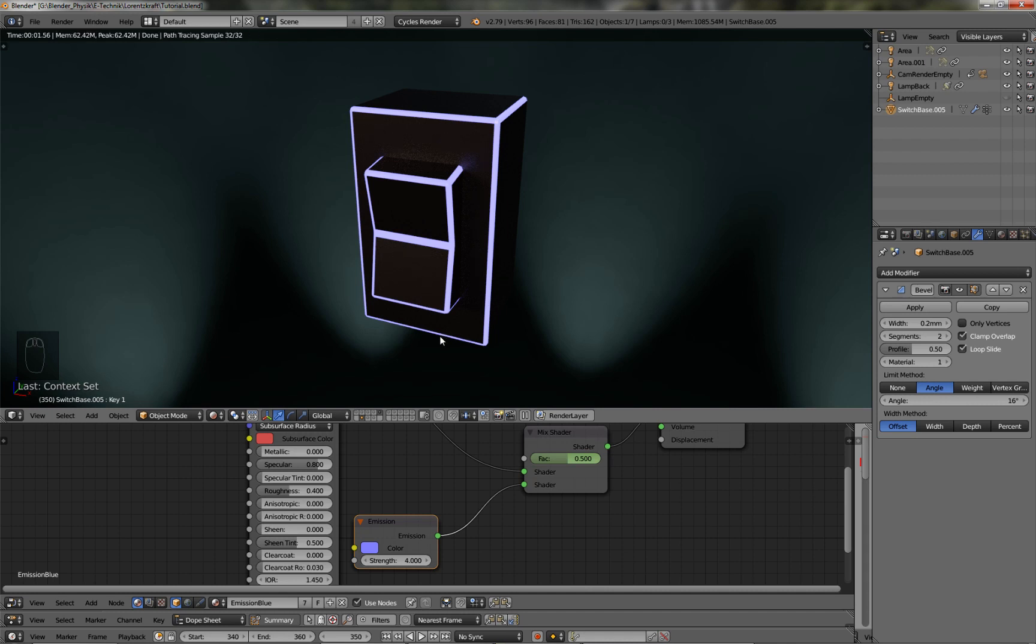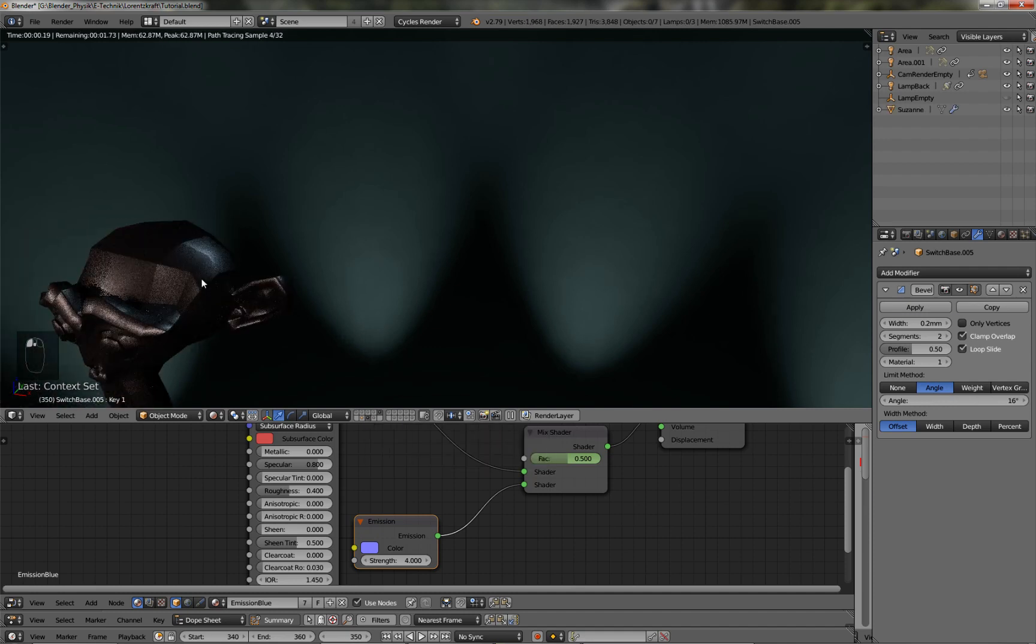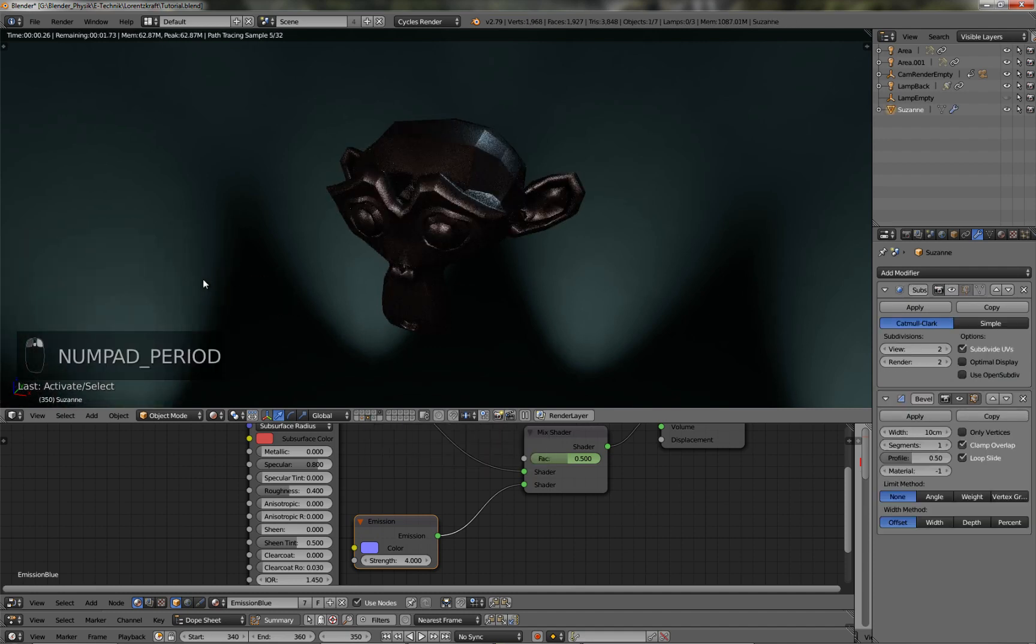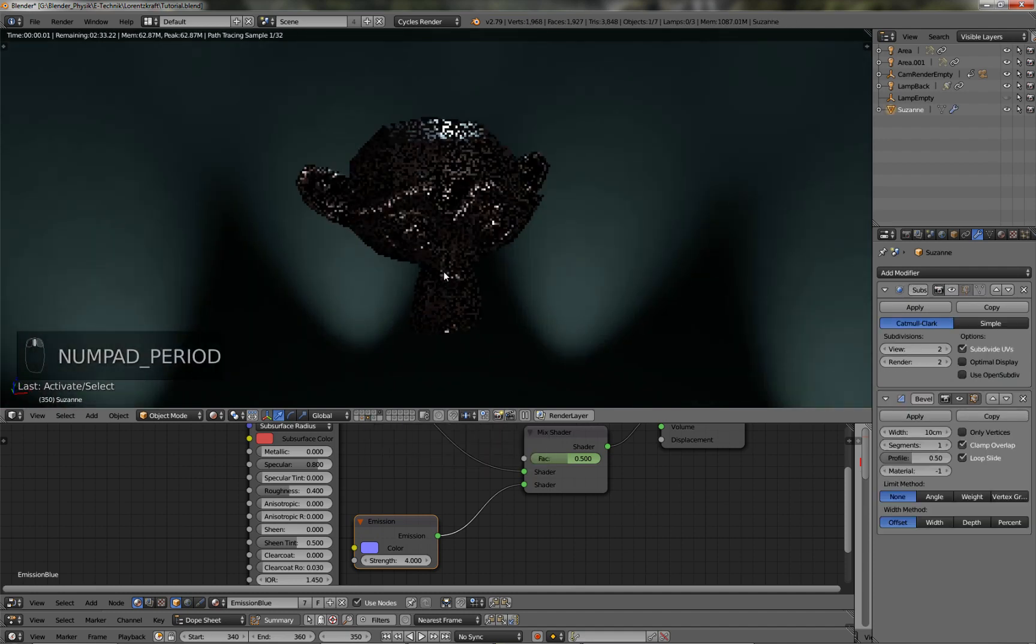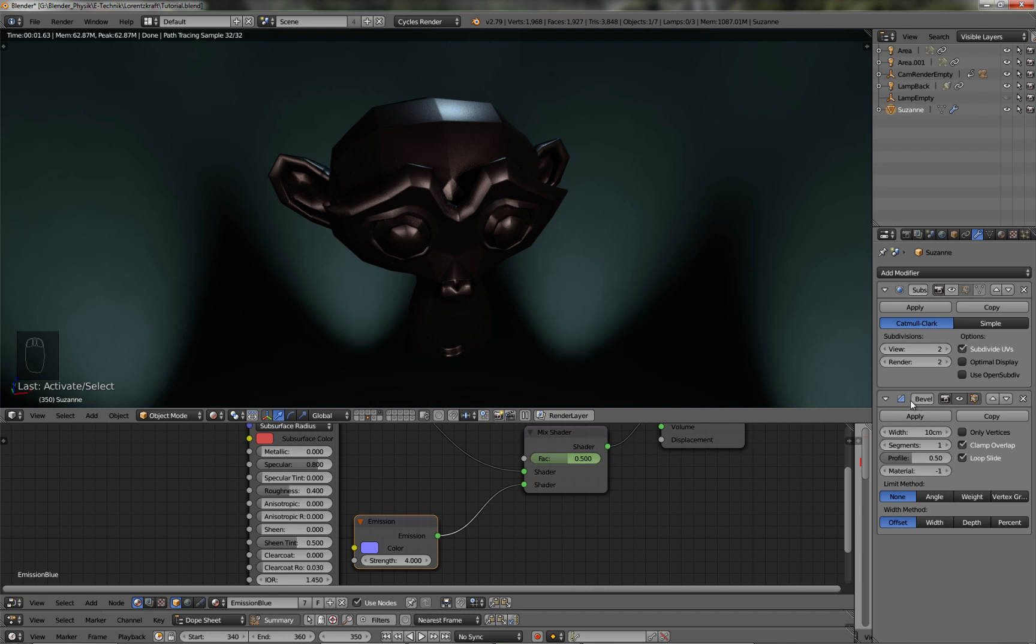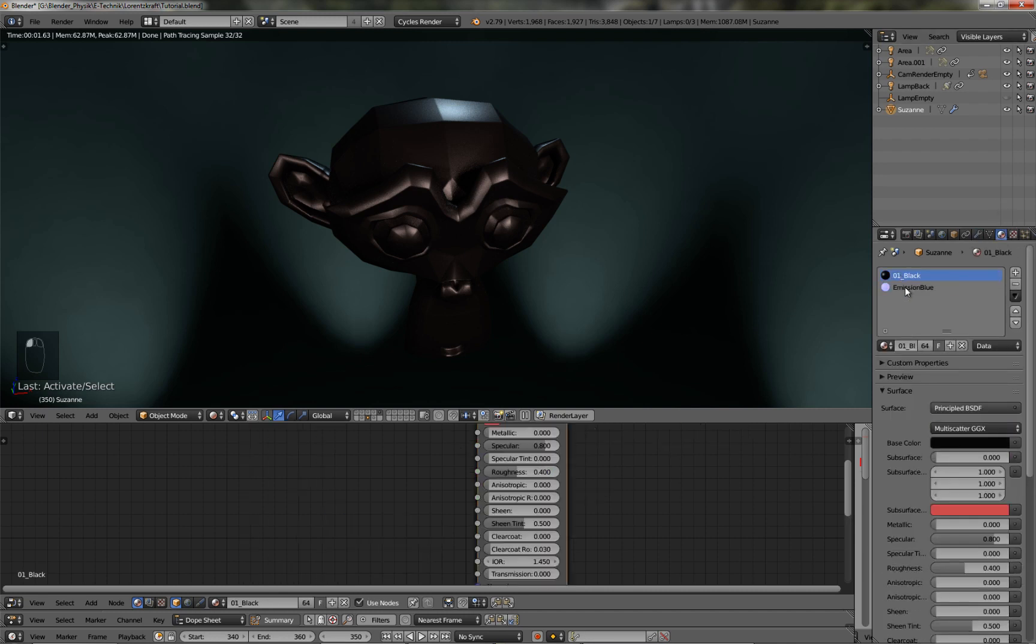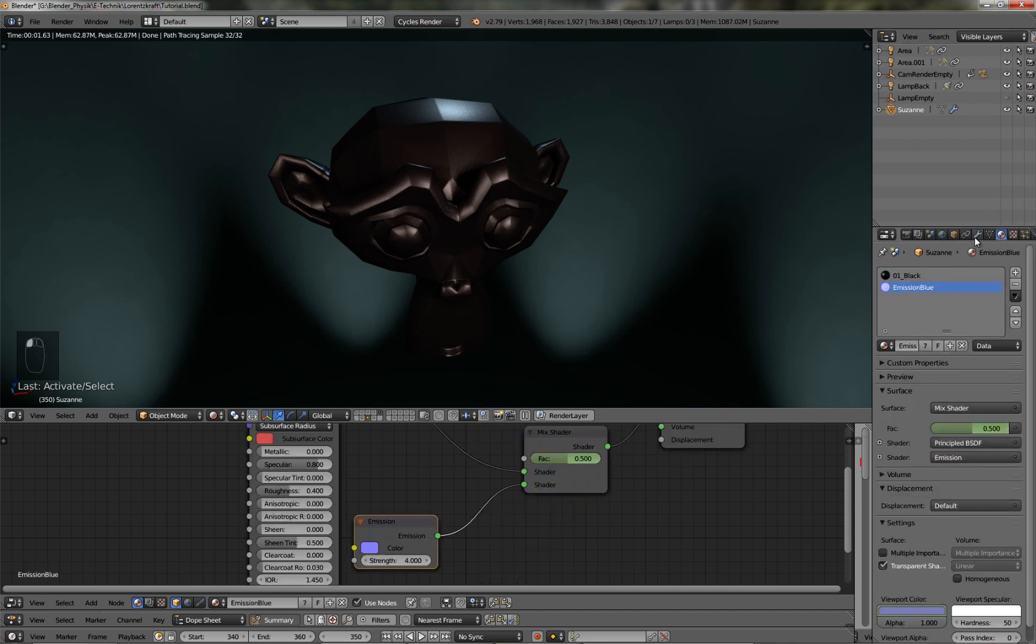Now this works with every kind of mesh you've got. It even works with Suzanne. So if I take my monkey head, and also have a bevel modifier, and also have two materials, black one and emission one.